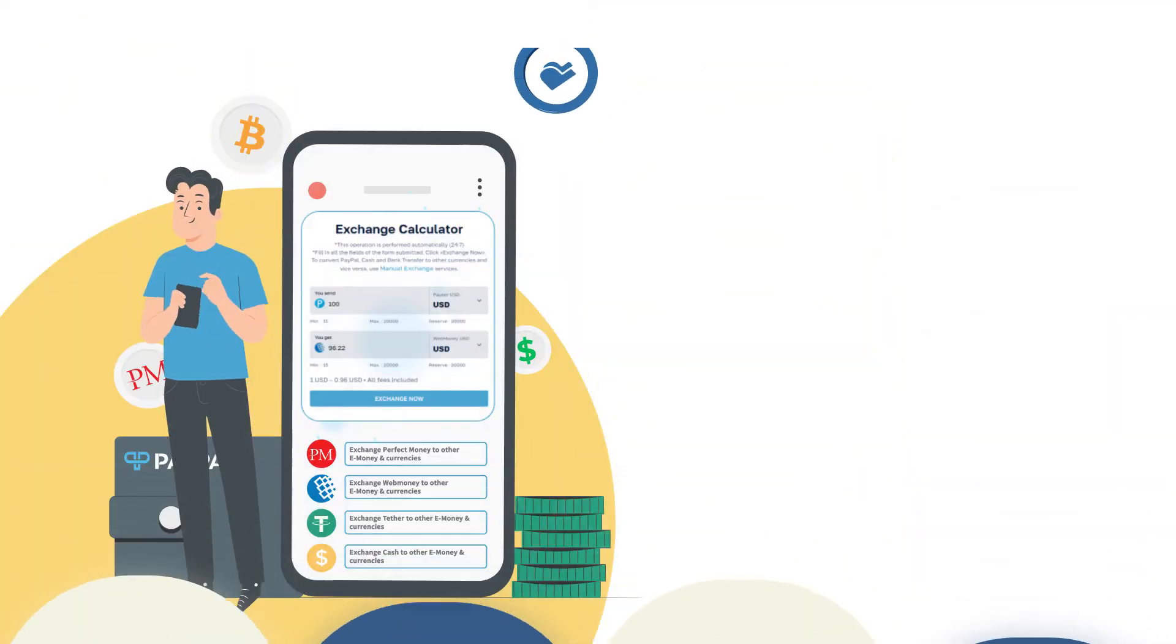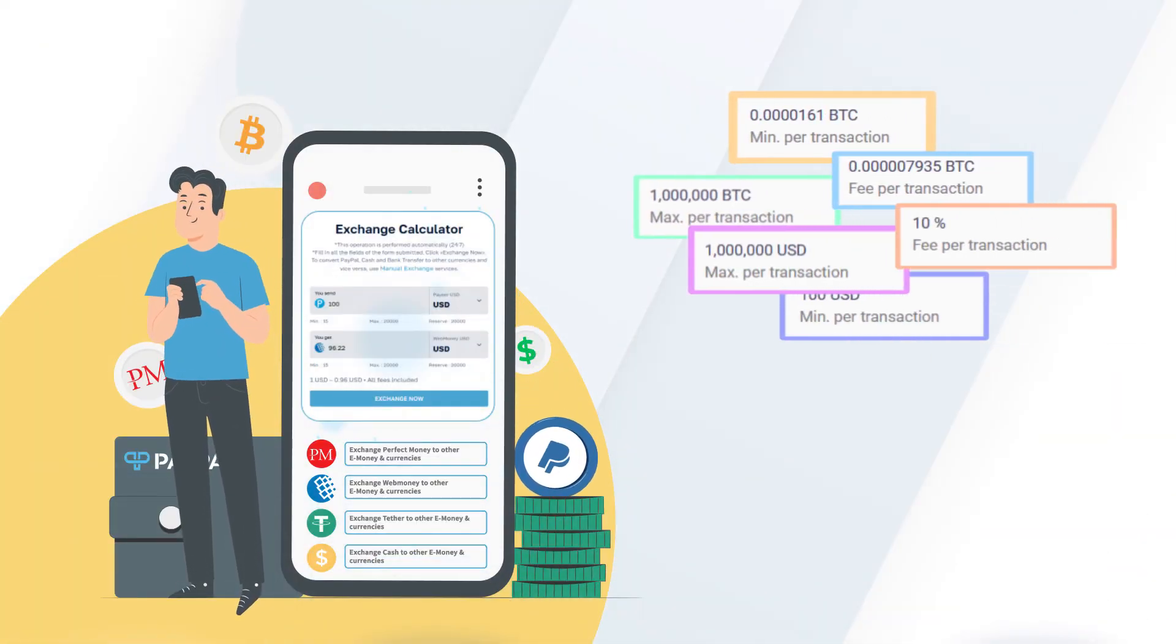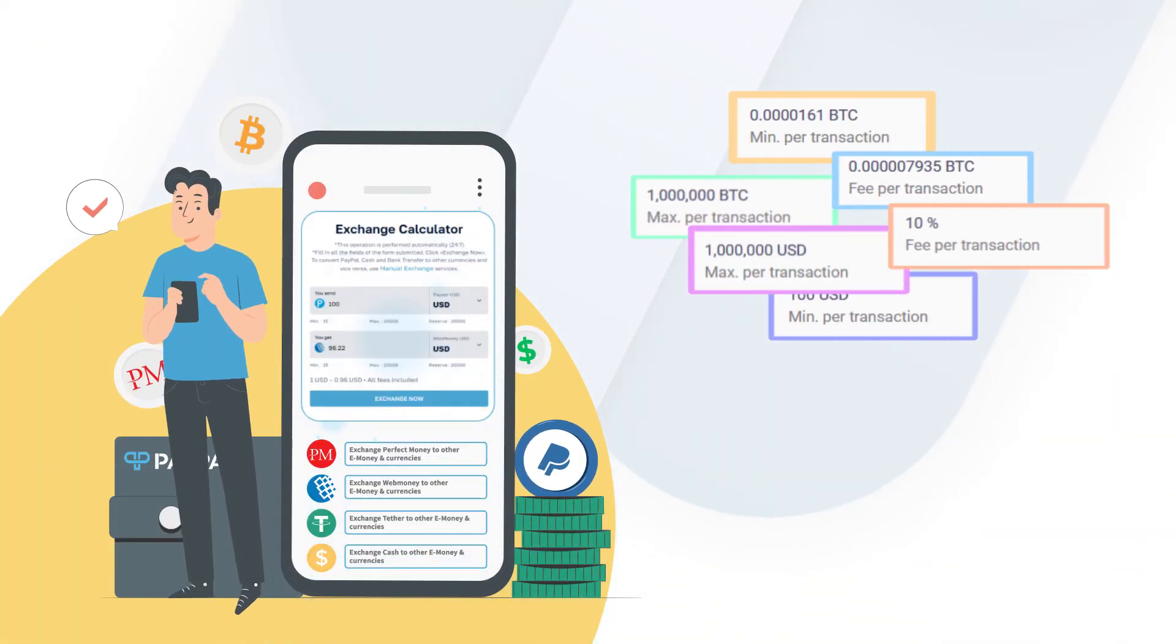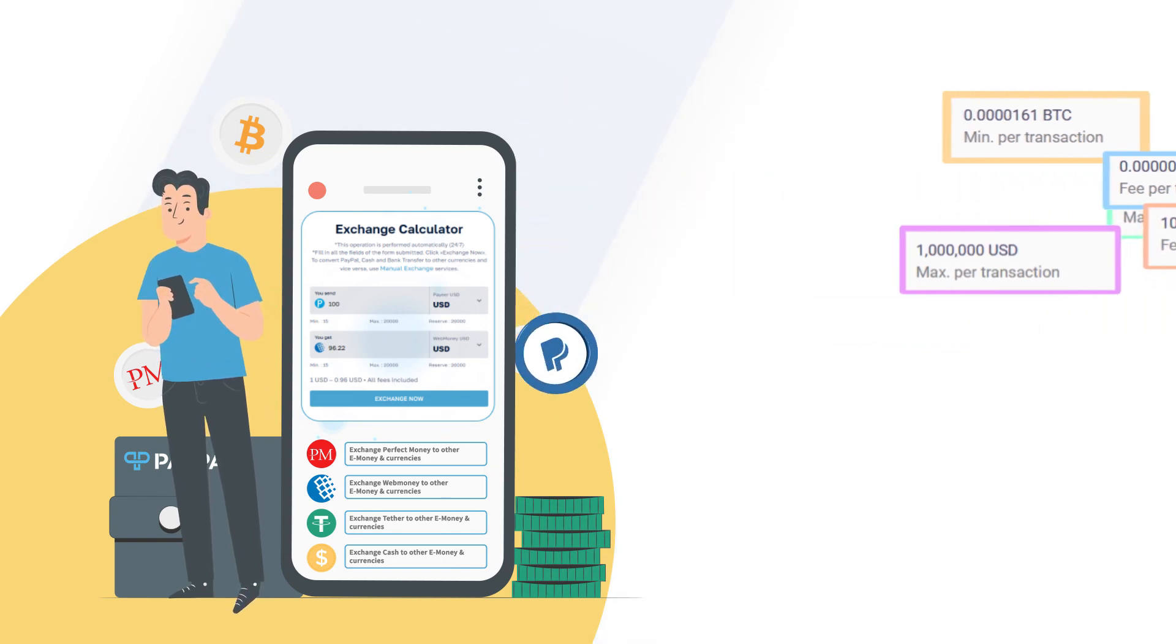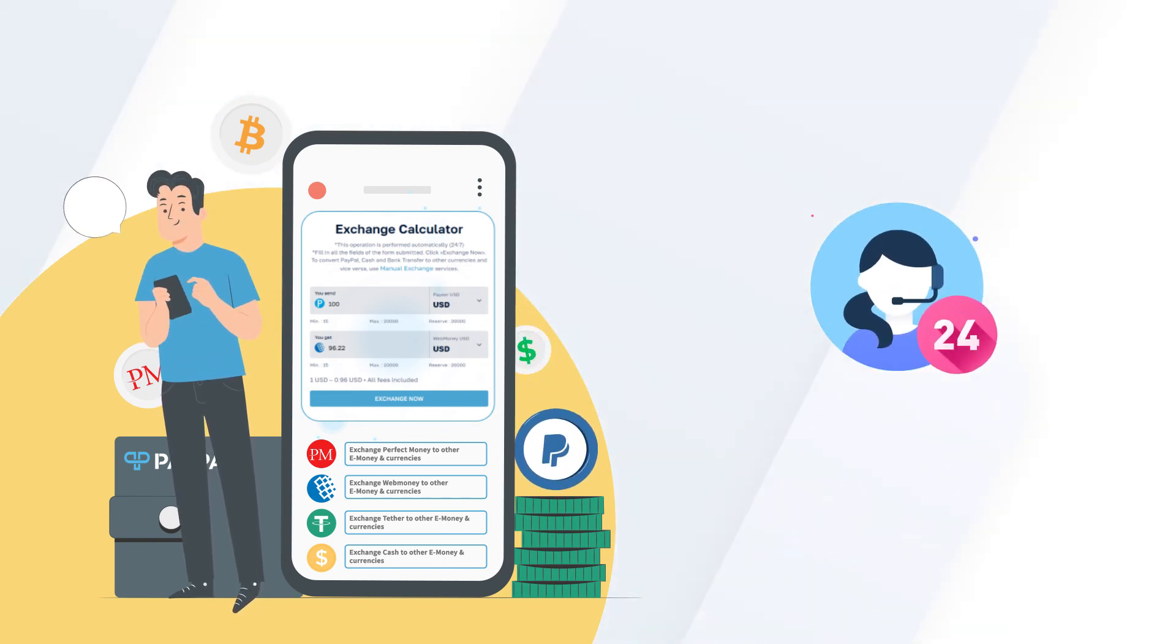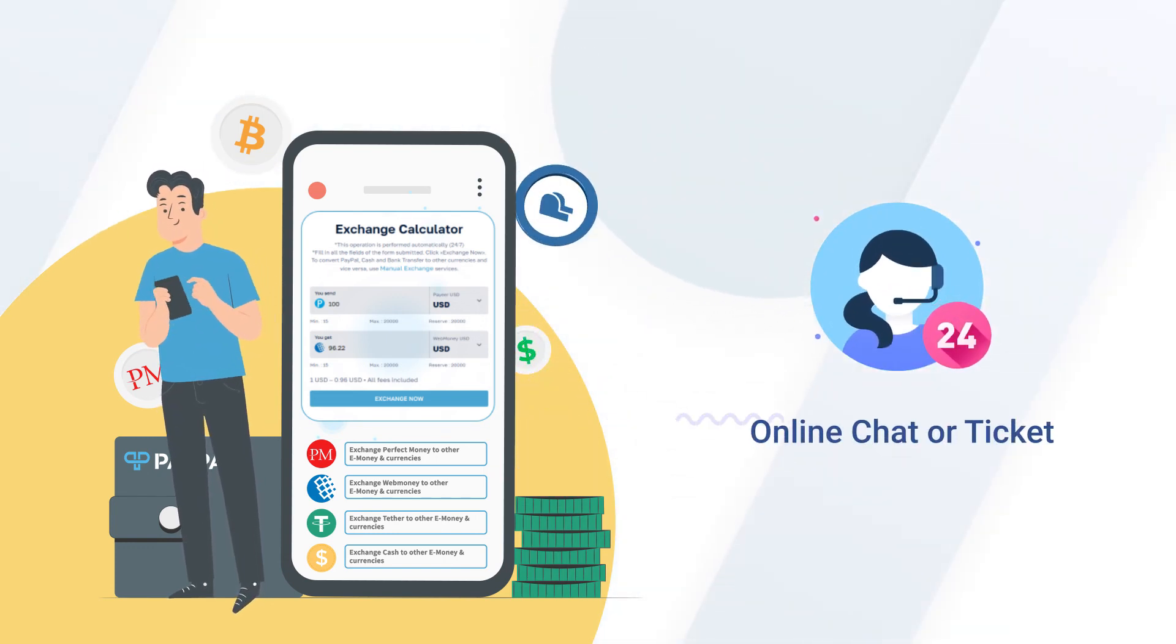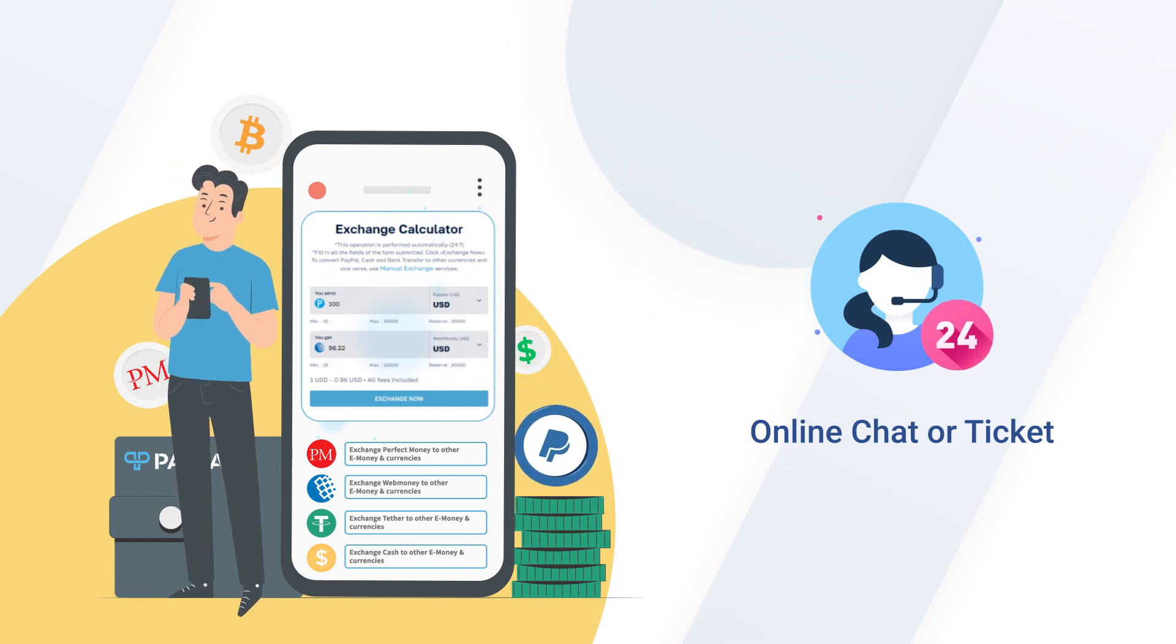Keep in mind to check the rates and amount limitation during the exchange and contact PayPax customer service at any time 24/7 via online chat or ticket in case of any question.